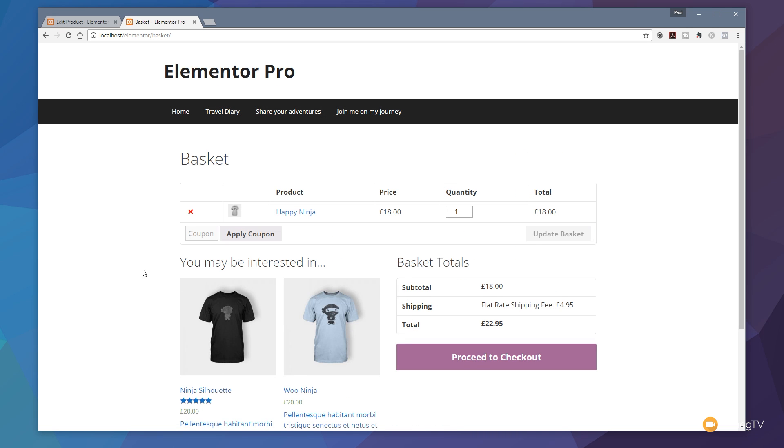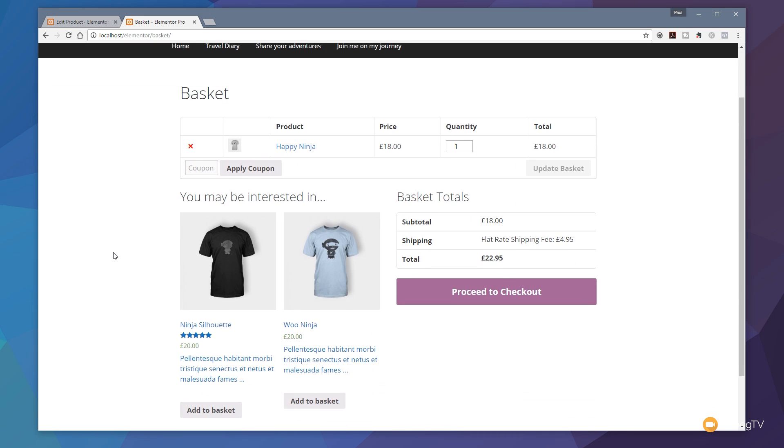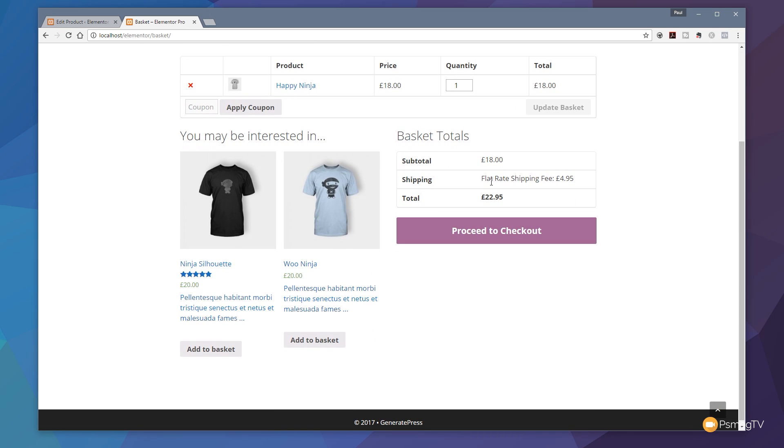That'll take us over to our shopping basket. And as you can see, our shipping, flat rate shipping fee of £4.95. So it's done the fallback this time. It's gone, okay, you haven't set the shipping fee up on there. I don't know what to use. Ah, yes, I do. I'll just use that one that's the default. And that's what's going to be charged. Very easy to do.